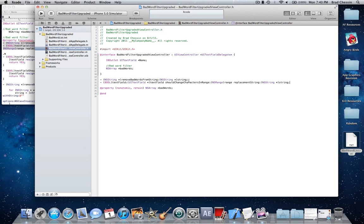Next line: dash, space, start parenthesis, bool, end parenthesis, textField, colon, start parenthesis, UITextField, space, asterisk, end parenthesis, textField, space, shouldChangeCharactersInRange, colon, start parenthesis, NSRange, end parenthesis, range, space, replacementString, colon, start parenthesis, NSString, space, asterisk, end parenthesis, string, semicolon. I think it should automatically have a fill-in once you get to shouldChangeCharacters, so you don't have to type out the whole thing — or if you download the source code you can just copy it over.